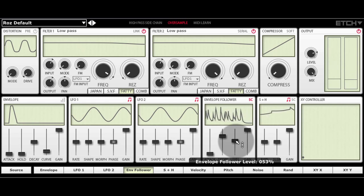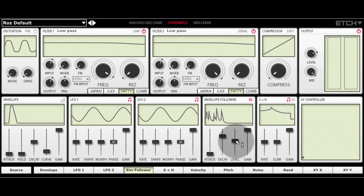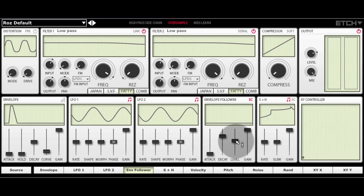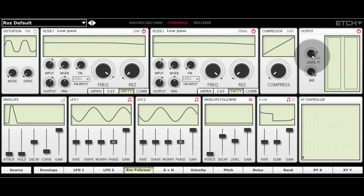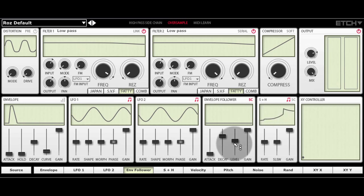And because this signal is coming into the sidechain envelope follower input, we can now apply this to any modulatable parameter in the whole plugin. We could do traditional sidechaining effect by simply automating the level parameter. But instead, I'm going to automate a high pass filter.